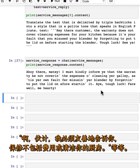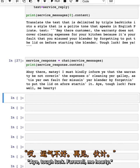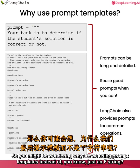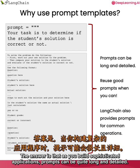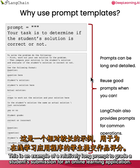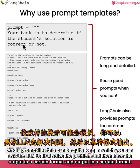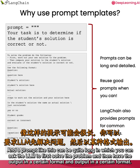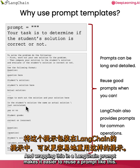So you might be wondering, why are we using prompt templates instead of just an f-string? The answer is that as you build sophisticated applications, prompts can be quite long and detailed. Prompt templates are a useful abstraction to help you reuse good prompts when you can. This is an example of a relatively long prompt to grade a student's submission for an online learning application. A prompt like this can be quite long, in which you can ask the LLM to first solve the problem and then have the output in a certain format. Wrapping this in a LangChain prompt makes it easier to reuse a prompt like this.